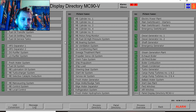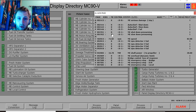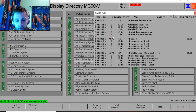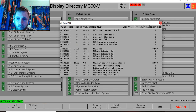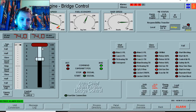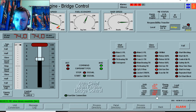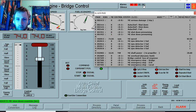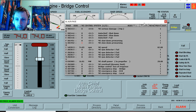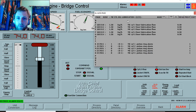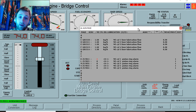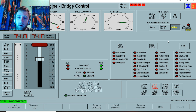We have one more alarm — a slow down pre-warning. We need to go to the bridge control and slow down. We do not like to override; we have a slow down pre-warning, so we will reduce that. We also have a main engine cylinder liner piston ring alarm.